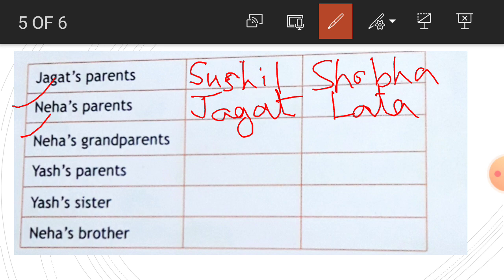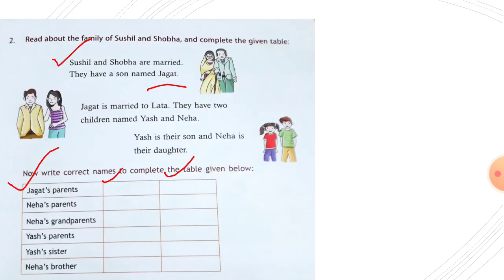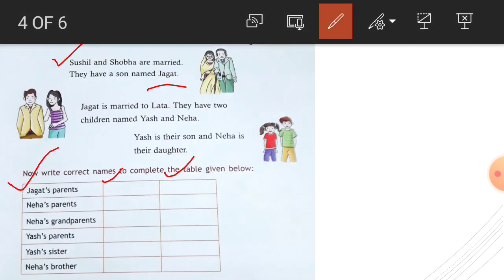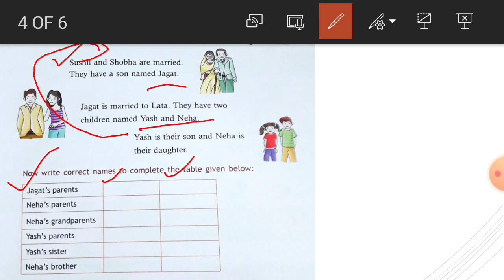Next: Neha's grandparents. Neha's parents are Jagat and Lata. Jagat's parents are Sushil and Sova. So Neha's grandparents are Sushil and Sova.